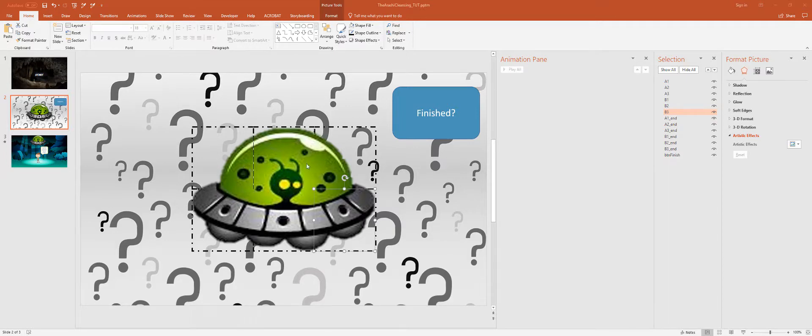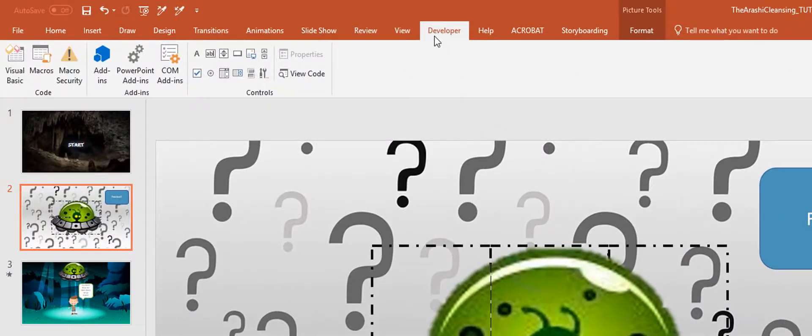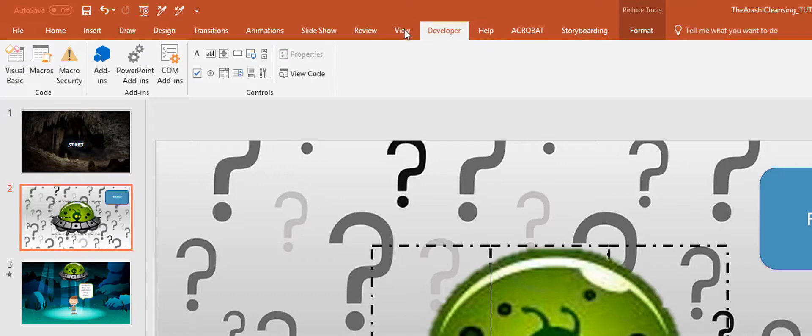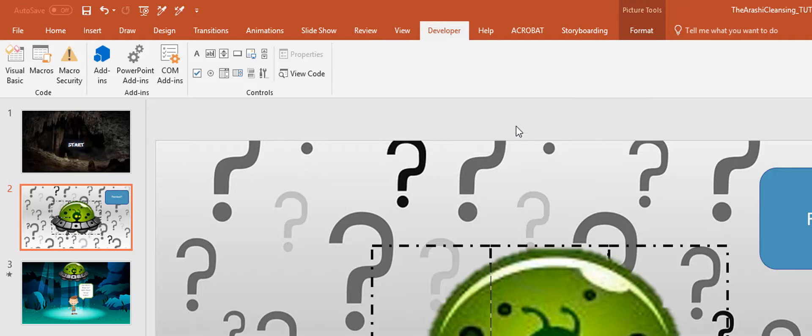In order to make sure we have that developer tab available, you should already know this from the previous videos. If you don't see this developer tab, you right-click on this ribbon and go to customize the ribbon.